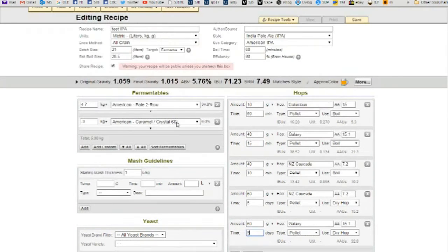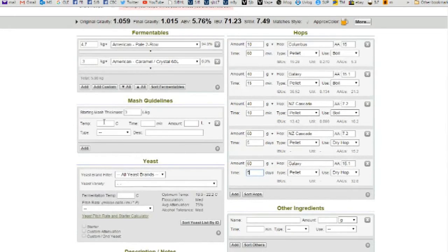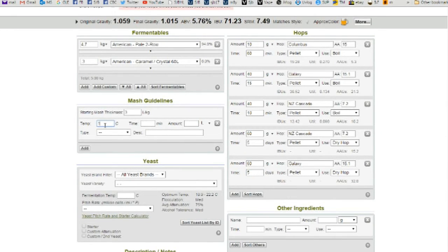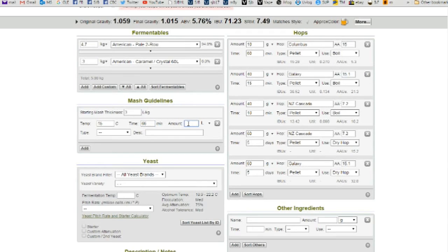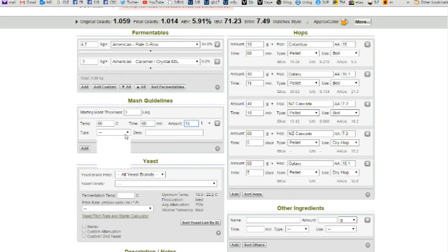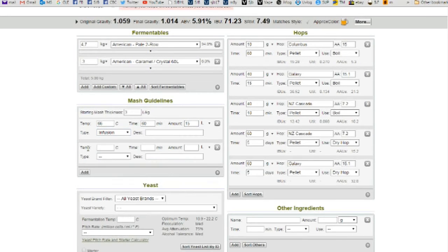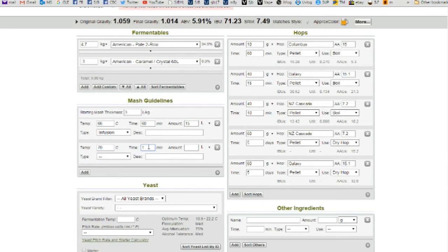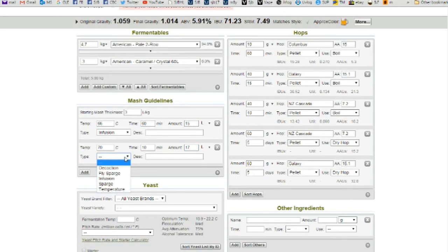So what we've got is 5 kilos. And that's 3 litres per kilo. That's 15 litres. Temperature 66, time 60 minutes. Volume 15 litres. And that's infusion. And then we add temperature 70, time 10 minutes, litres. And I know that it's 17 because I've made this exact size batch before.